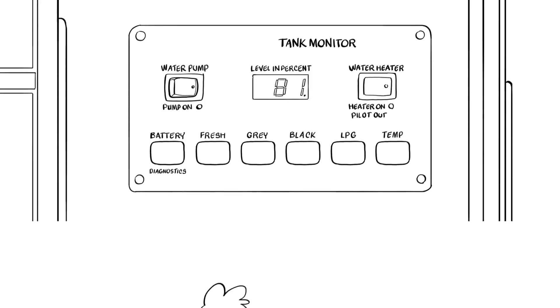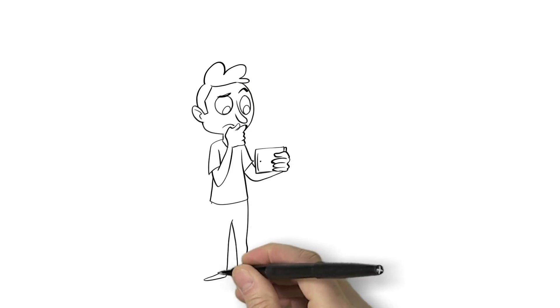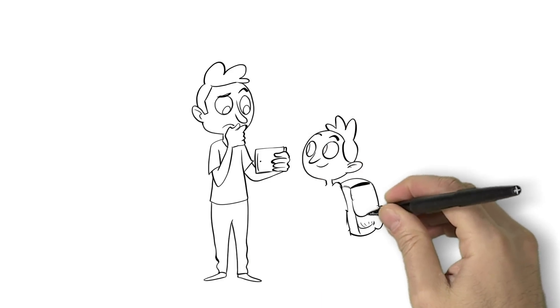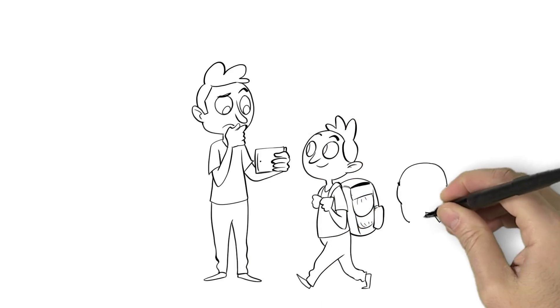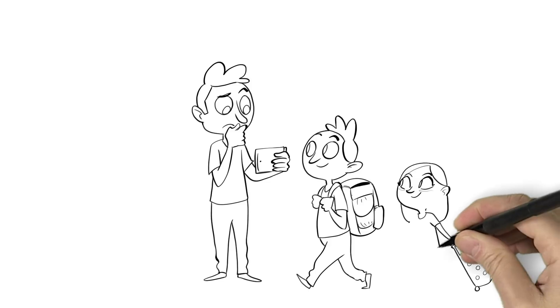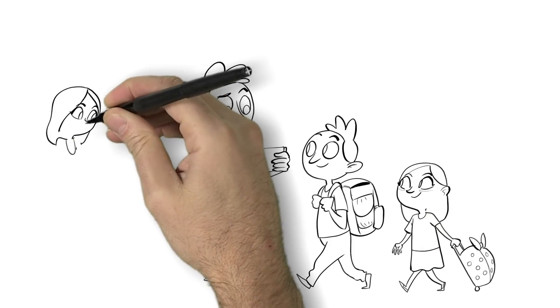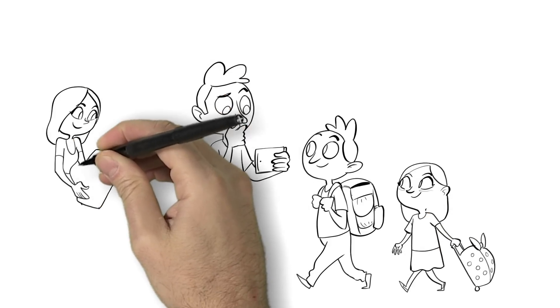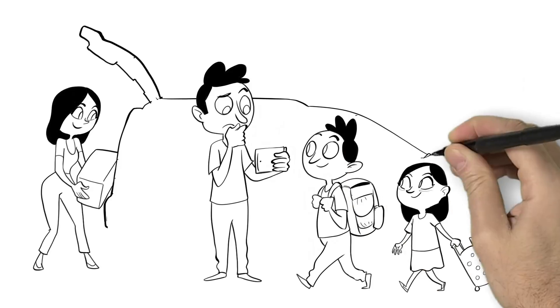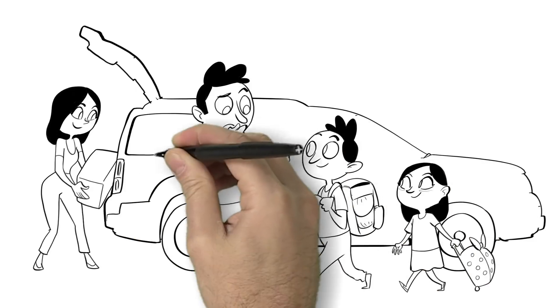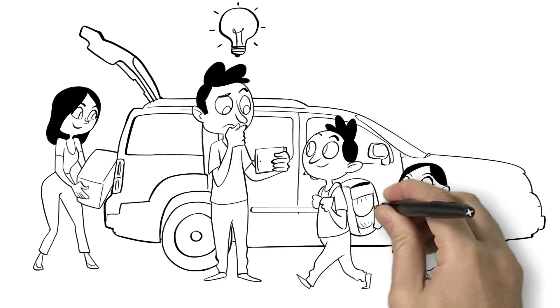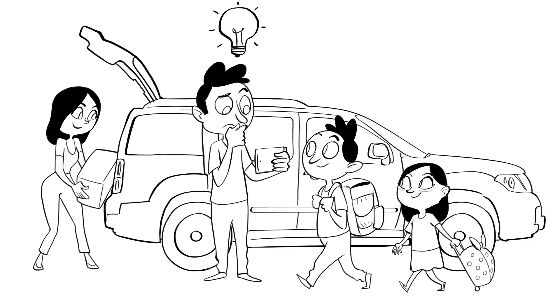The Thompsons have recently purchased a permanent campsite for their RV and they're about to hit the road for the one-hour journey to enjoy a relaxing weekend. Dad's looking forward to a nice hot shower but doesn't want to wait for the water to heat up when he gets to the campsite. Luckily, the Thompsons' RV is equipped with OneControl, the mission control for their RV.